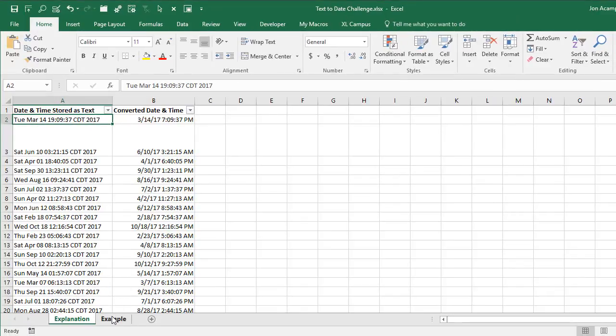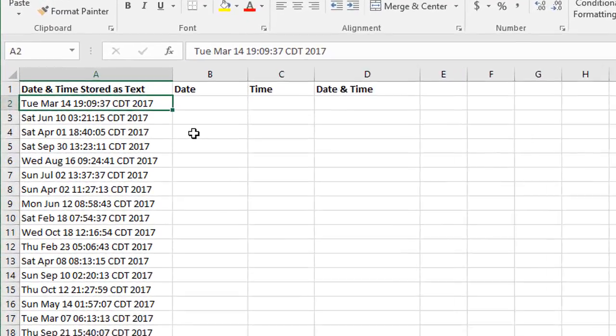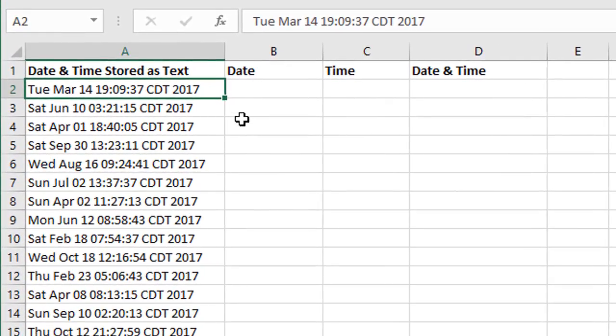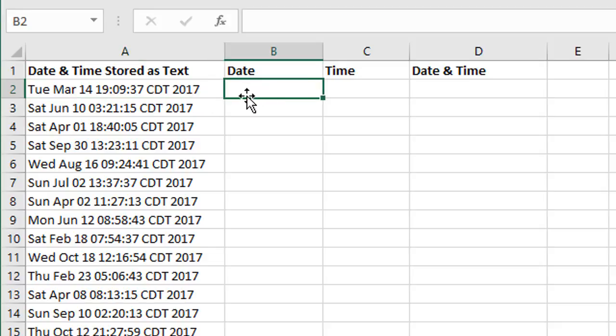I'm going to share one probably uncommon solution to this challenge using Flash Fill. In this sheet here, again, I have my column A, which is full of my dates, my text-based dates, and we're going to use Flash Fill to convert this to a date and time. In column B, I'm first going to extract the date.